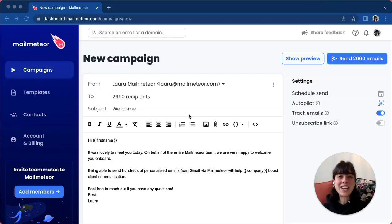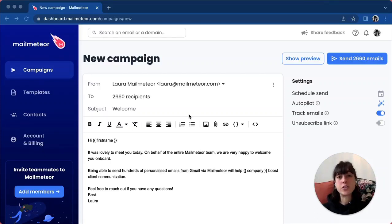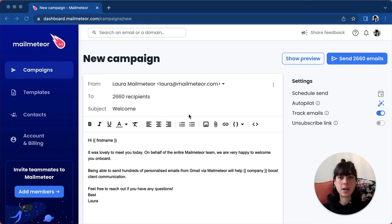In this video I'm going to show you how to send emails from a different address or alias with Mailmeteor. An alias is another email address you own.